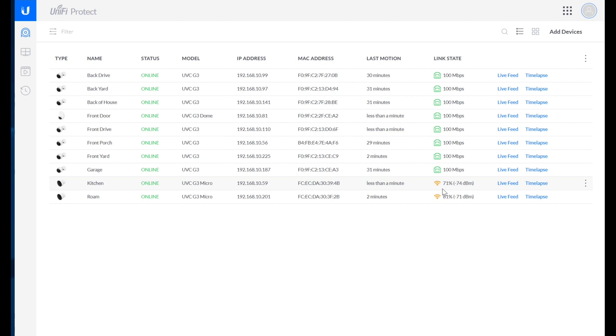And it makes me question whether or not it's smart to continue to use the UDM Pro as a single device to unify all of these sorts of capabilities on my network. It's not awesome.